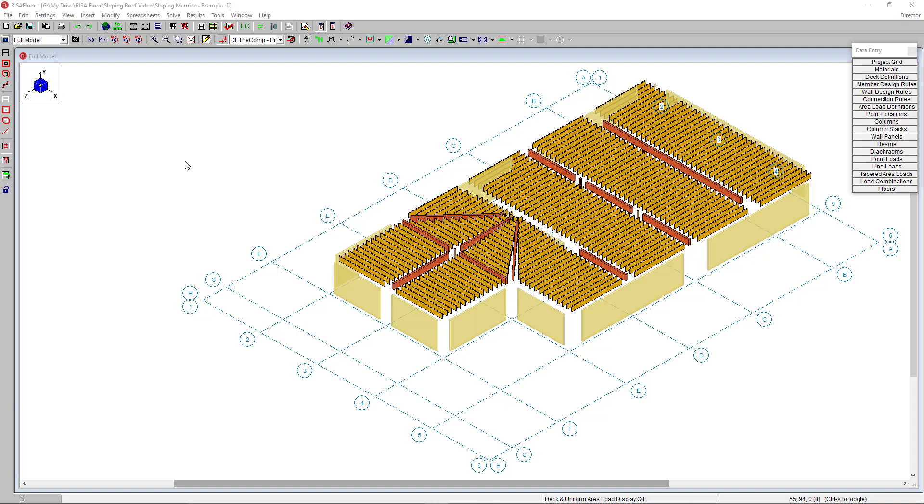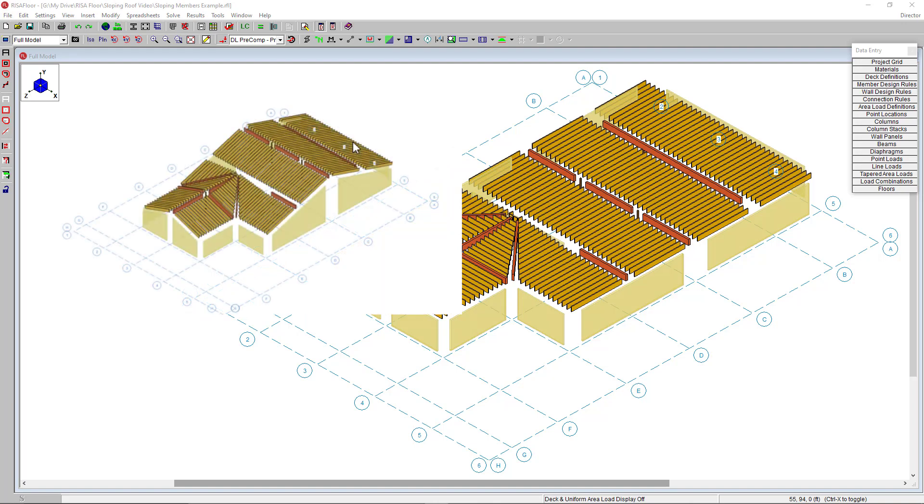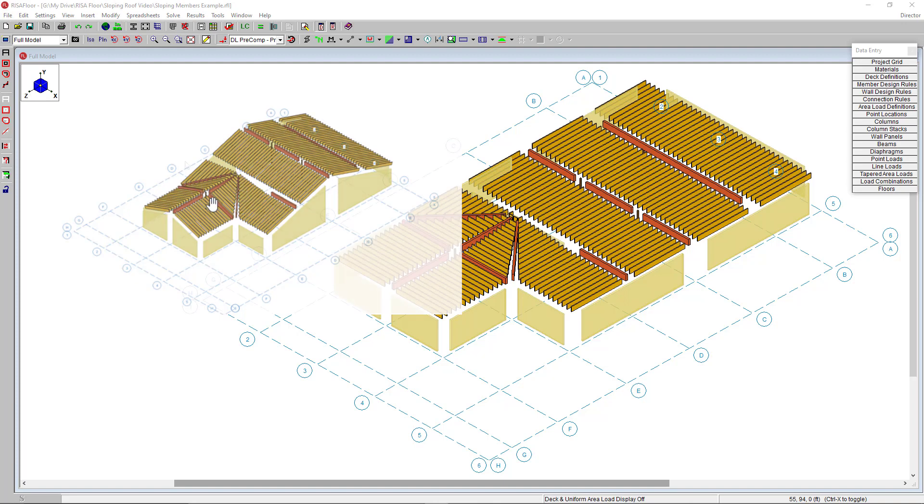In this video, we'll go over how to slope members in RISA Floor. Here's an image of the final sloped roof we are going to model in this video. We have several sloping directions happening on this gable roof here and here. Let's go ahead and get started.